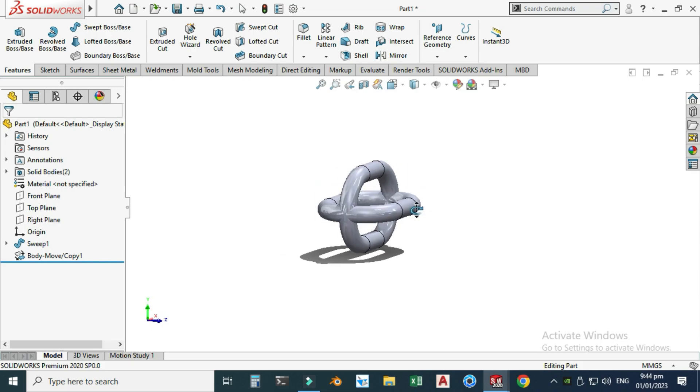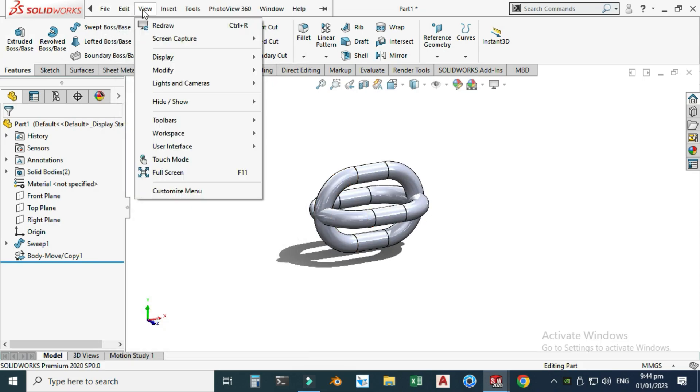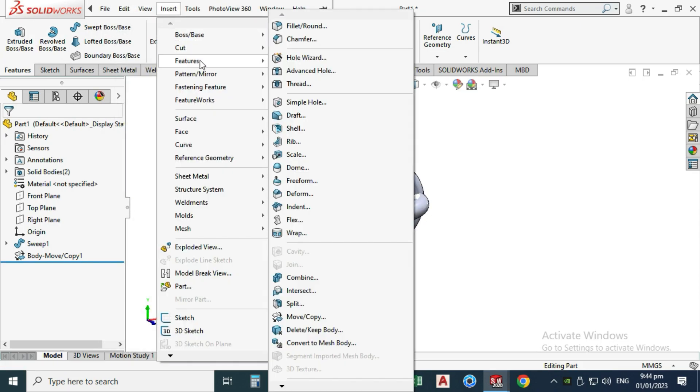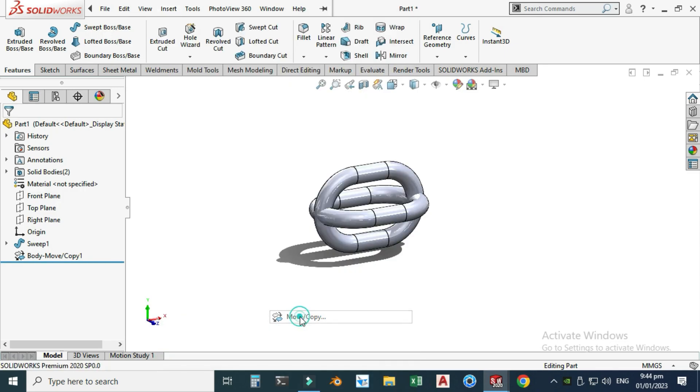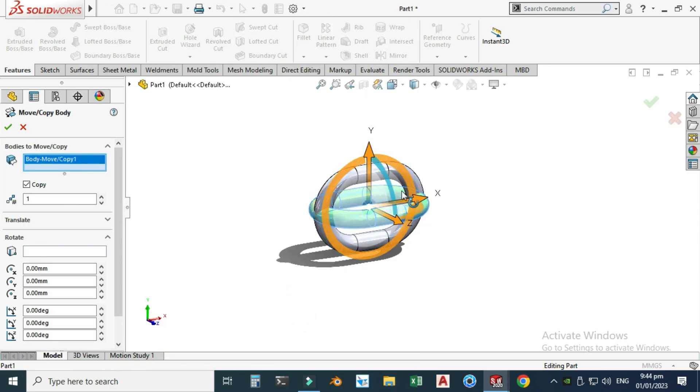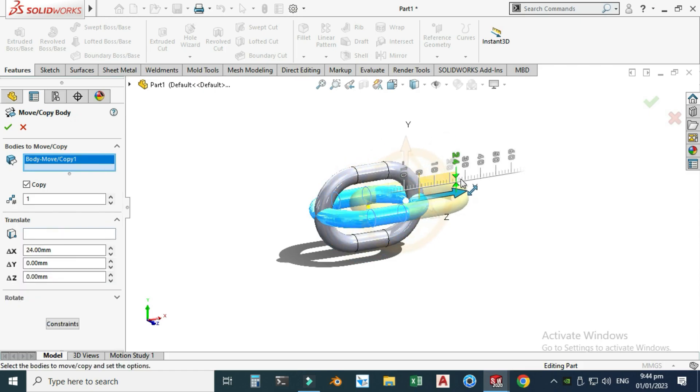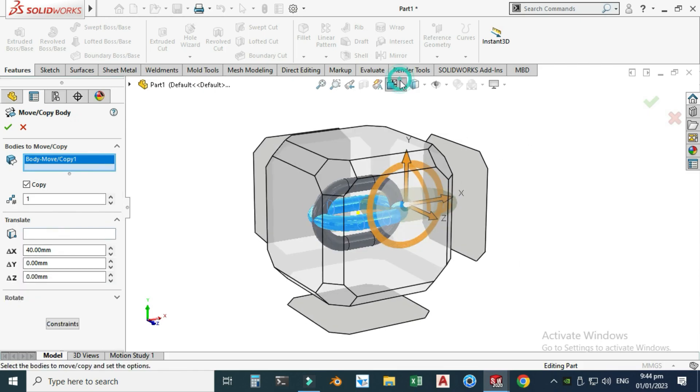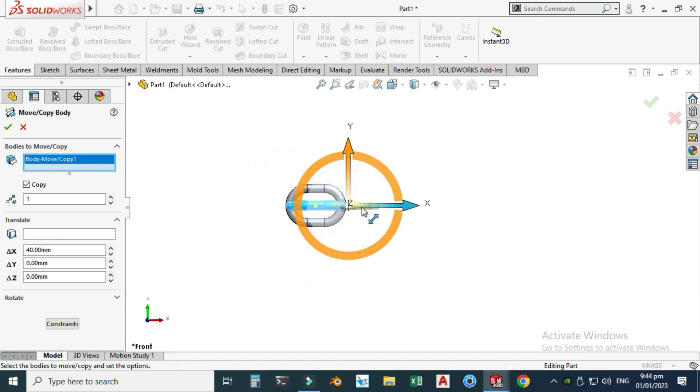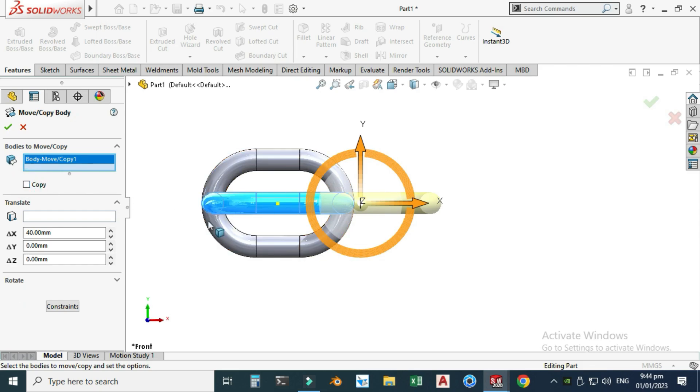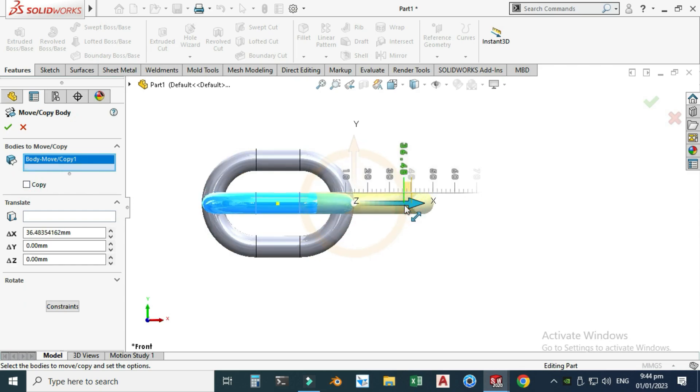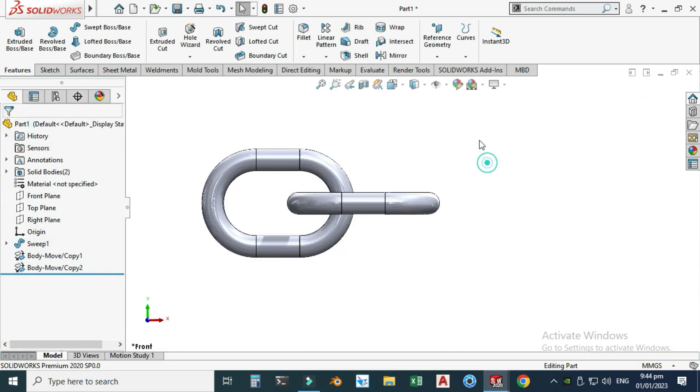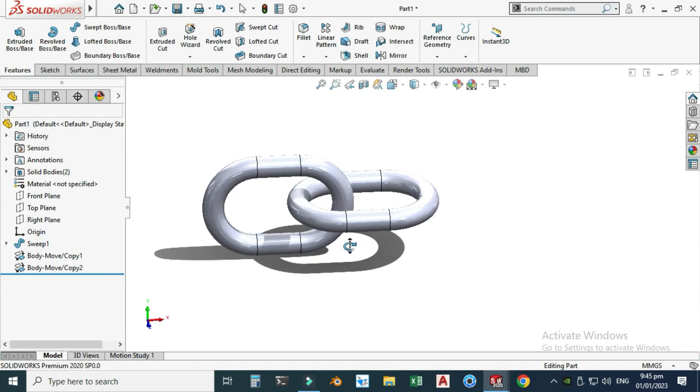Now I will use this command again. Let's go to Insert, Features, Move Copy Bodies. I will select this one and drag this in the X direction. You can see this preview. I will uncheck this one and drag this to somewhere here. Select OK.